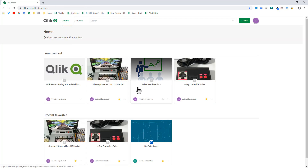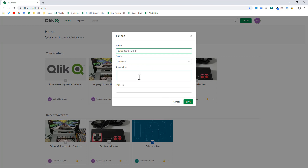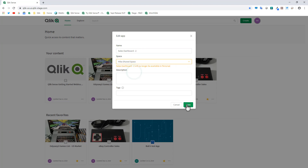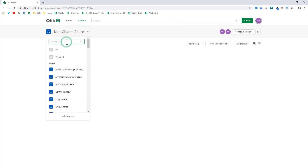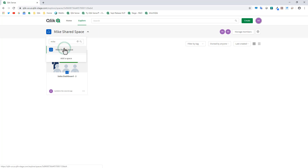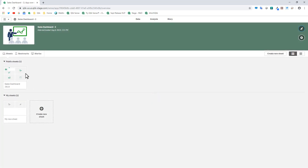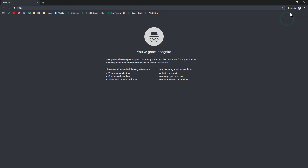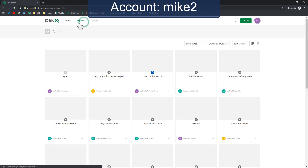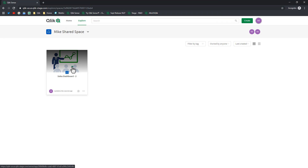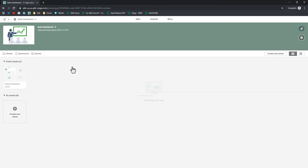Clicking Edit on the app — don't get confused, this is not editing the app itself, it's editing the properties such as the name, space, description, and tags. We're going to put it in Mike's Shared Space and click Save. Now when we go to Explore we're directly in Mike's Shared Space, and I can navigate it from the Find Spaces search box. Switching to Mike2's session — navigate to Mike's Shared Space, click on the app, and now Mike2 can create his own sheets.